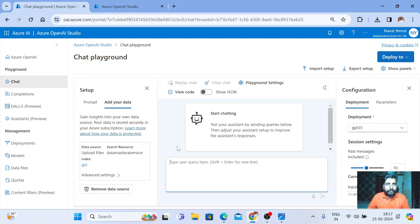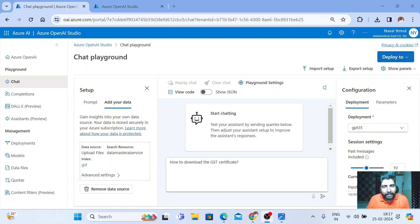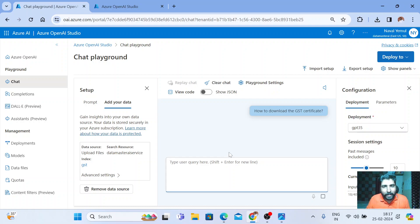Let me start now. I've written a simple prompt, like how to download a GST certificate. Let me check what answers it will give me.